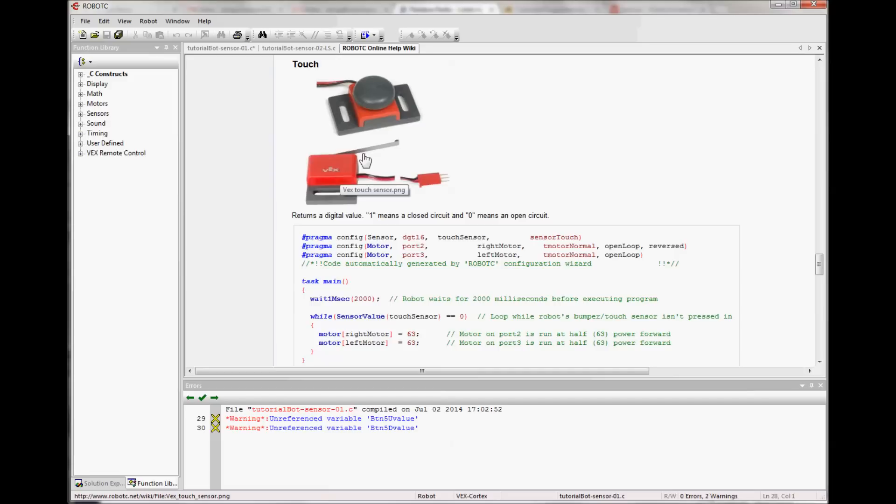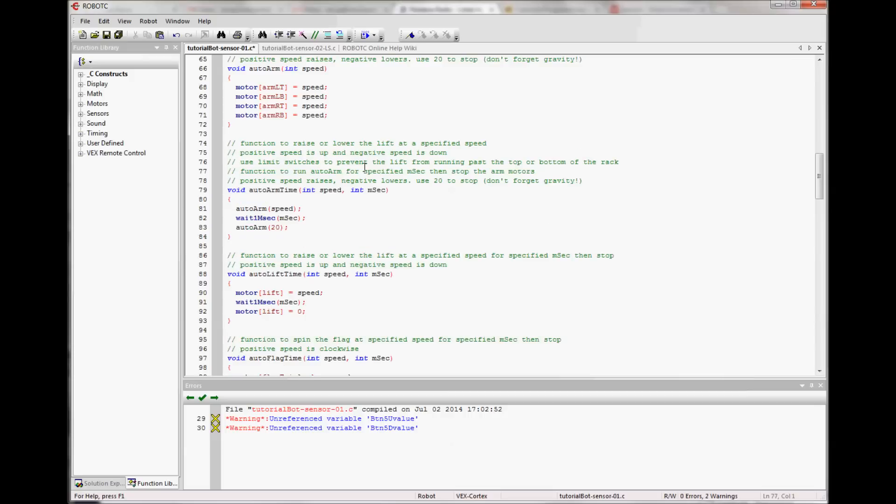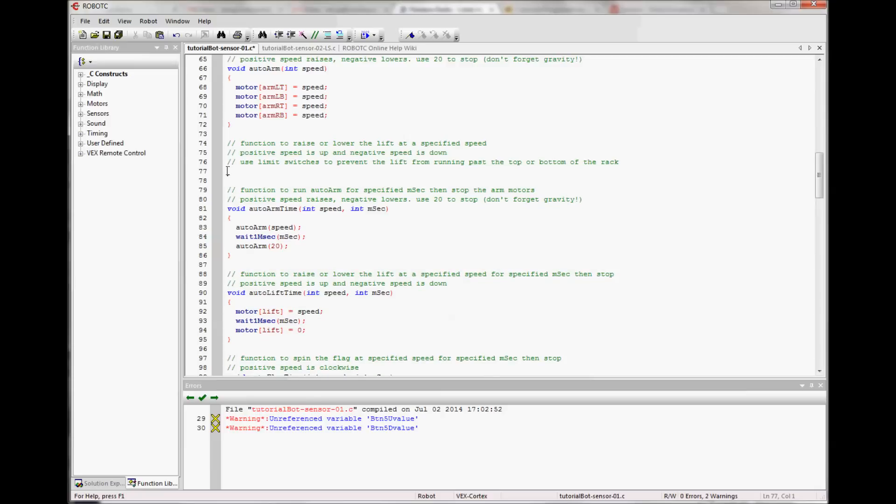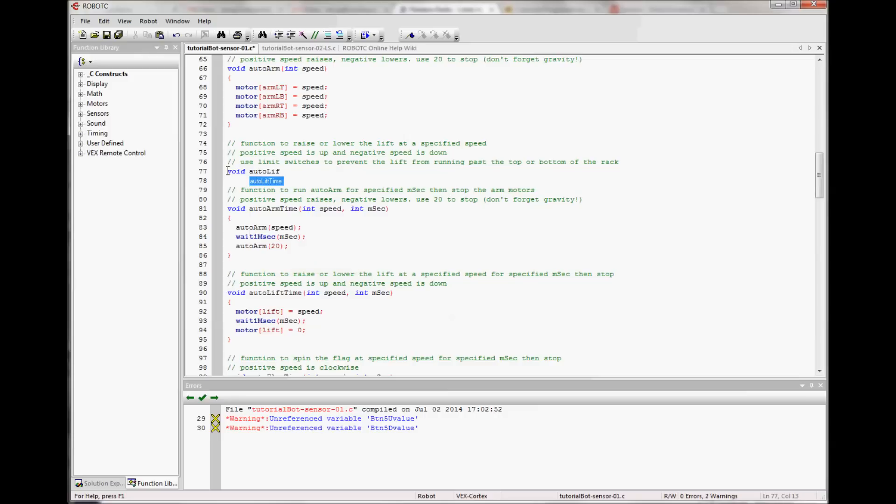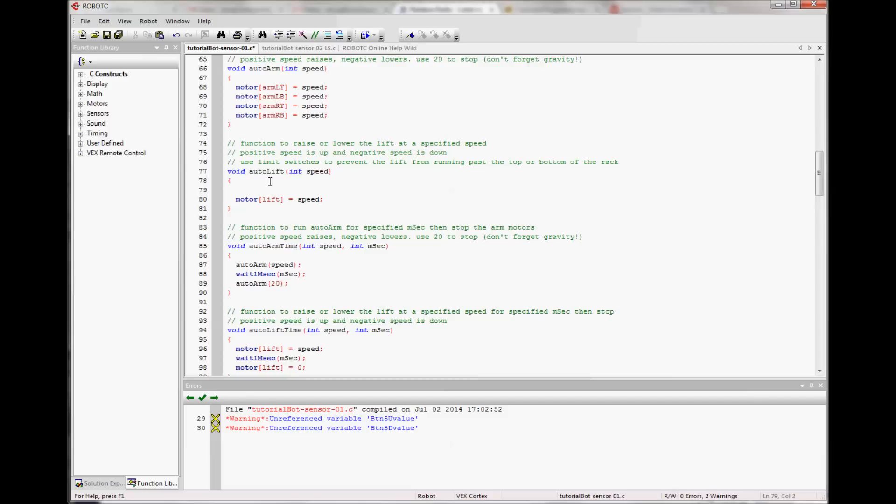The place to use those limit switches is in autonomous. Previously we didn't have an auto lift because it was only one line of code. We'll now want to make an auto lift. So we'll make an auto lift function and we're going to do our standard routine where we write out what we want it to do. It's going to be a function to raise or lower the lift at a specified speed. Positive is up, negative is down, and we'll use limit switches to prevent the lift from running up past the limits. So we're going to use if statements to do that. So I'll make my function. It'll be a void function of auto lift and it will take a speed variable. And what it's going to do is it will raise or lower the lift at the speed. But I need to test whether or not it's hitting the limit switches first. So I'm going to have an if statement to make that test.